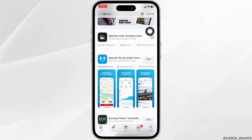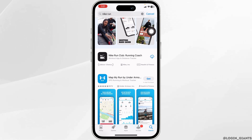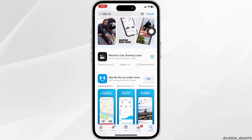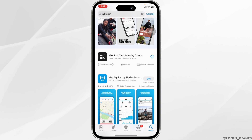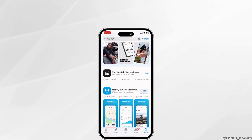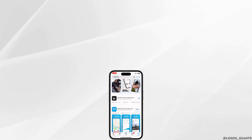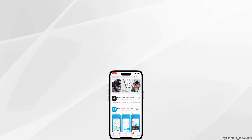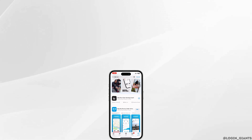By following all these solutions, your problem will be fixed. This is how you can easily fix Nike Run Club app not working. If you find this video helpful, smash that like button, share, and subscribe to our channel. Thank you.